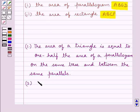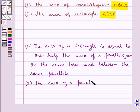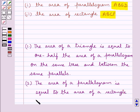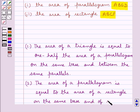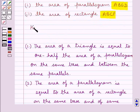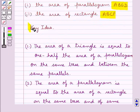The next theorem is that the area of a parallelogram is equal to the area of a rectangle on the same base and of the same altitude. This is the key idea that we use for this question.